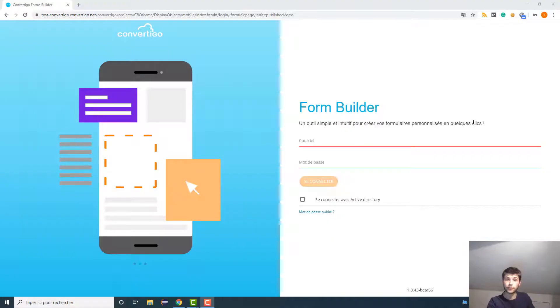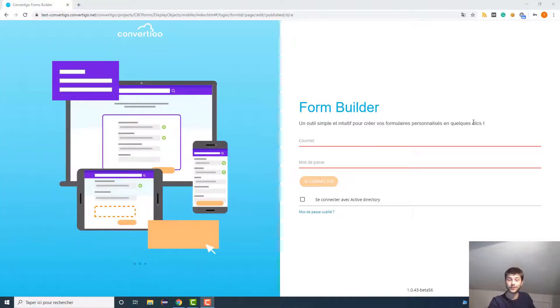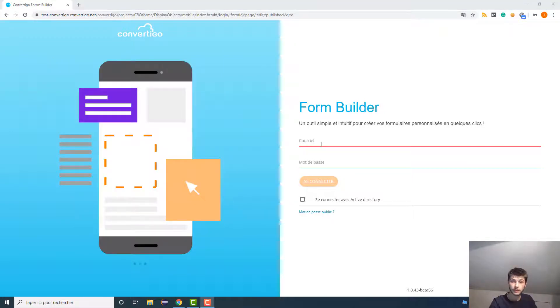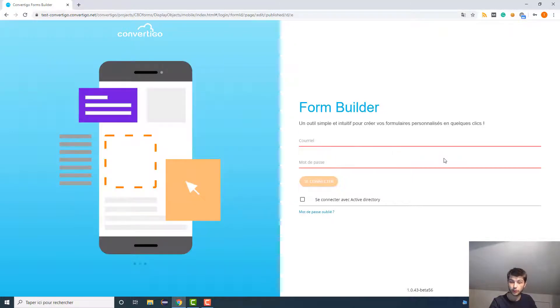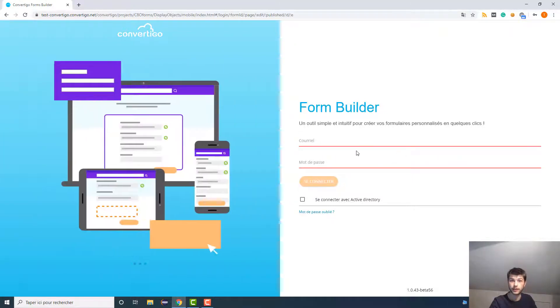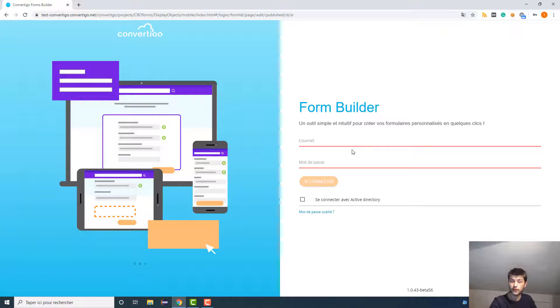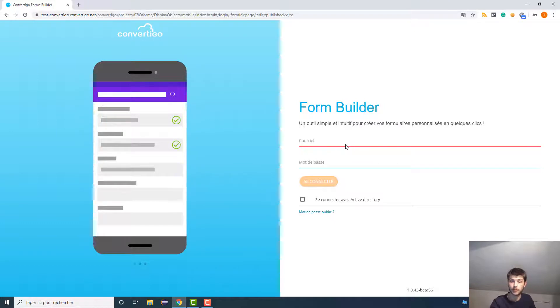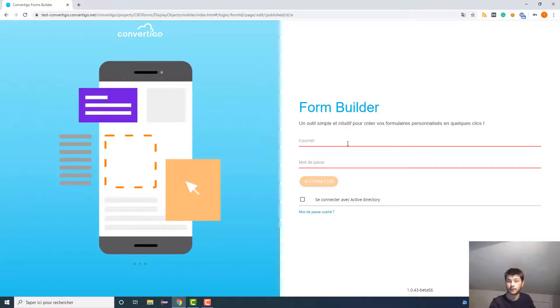Now that we have quickly explained what the platform is about, let's get through the platform. So as you can see, you need a login and a password to connect to Convarygo Forms Builder, so obviously you're going to have a login given to you when you get the forms.